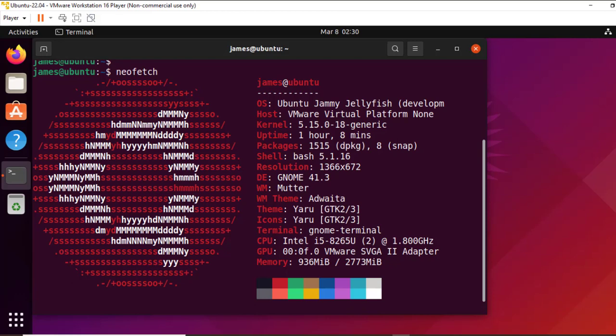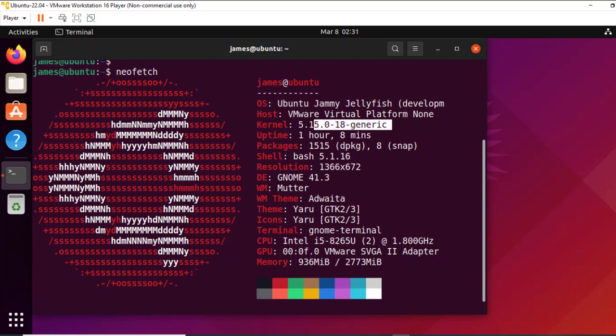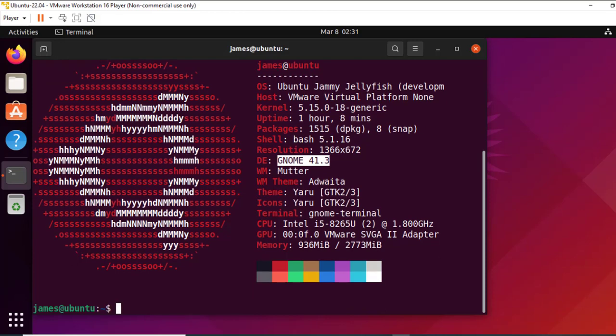Which is Ubuntu, and to the far right, you get some other additional information such as the OS, the hosts, the Linux kernel which is 5.15, the uptime, the packages, the shell we are currently on, the screen resolution, the GNOME version, and so on and so forth.